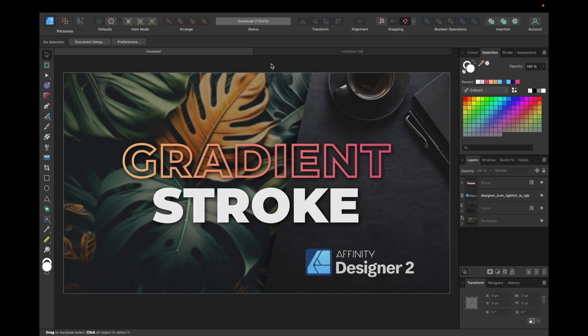Hey guys, today's video is about how to apply a gradient to a stroke inside Affinity Designer version 2. This method is also possible to use inside Affinity Designer version 1.